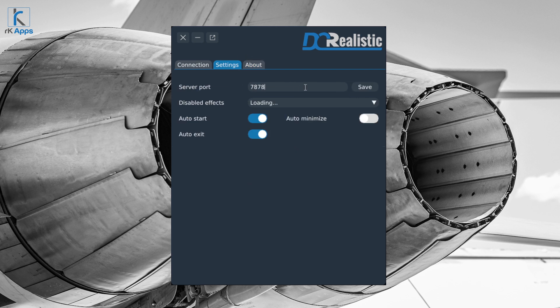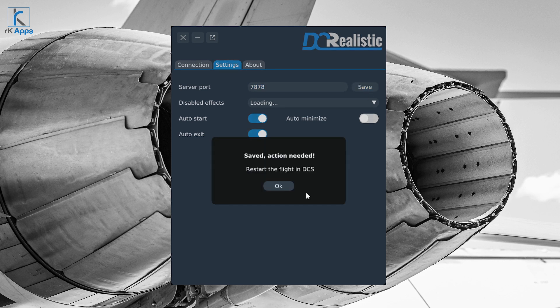In the Settings tab you will find a server port option in case you want to change the default port at which the simulator communicates with DC Realistic. Just type in the port you want and press save. Note: you will need to restart your DCS after changing this.